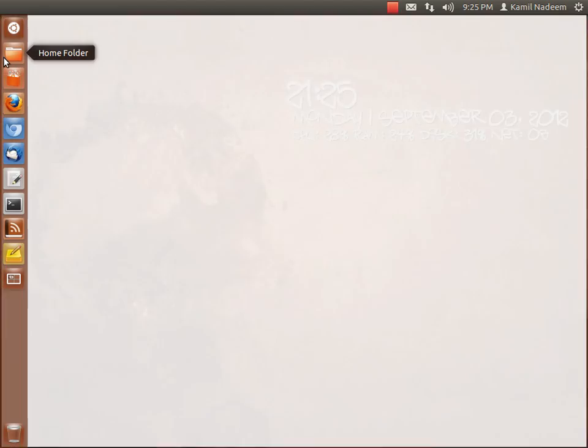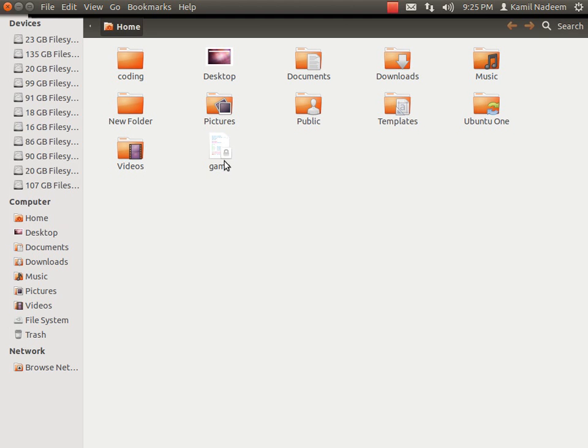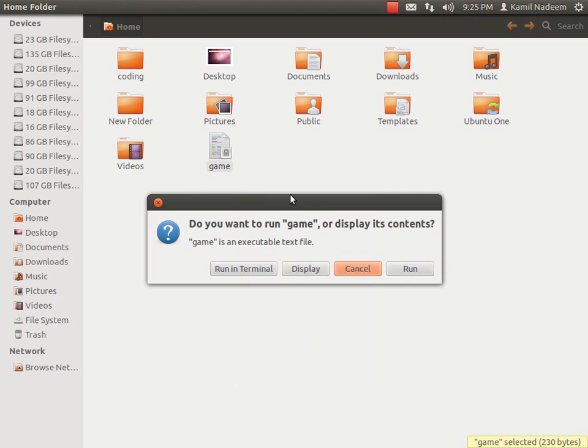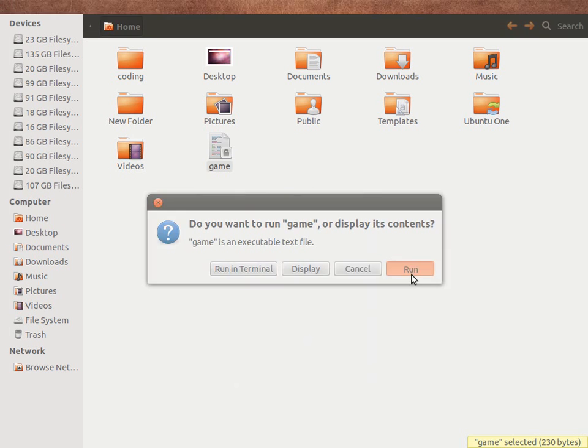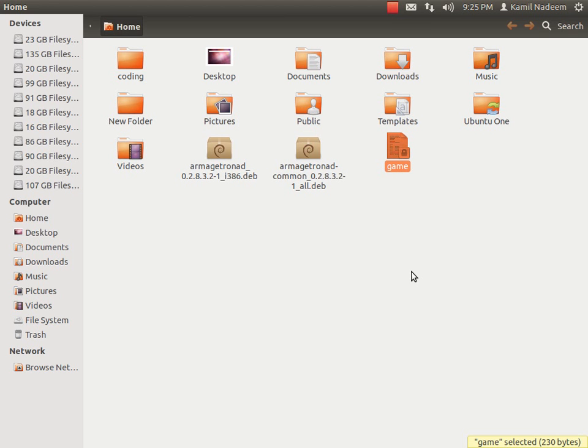And then we will launch Nautilus, right click, open it, run it and it is downloading the files required. So it has done that.